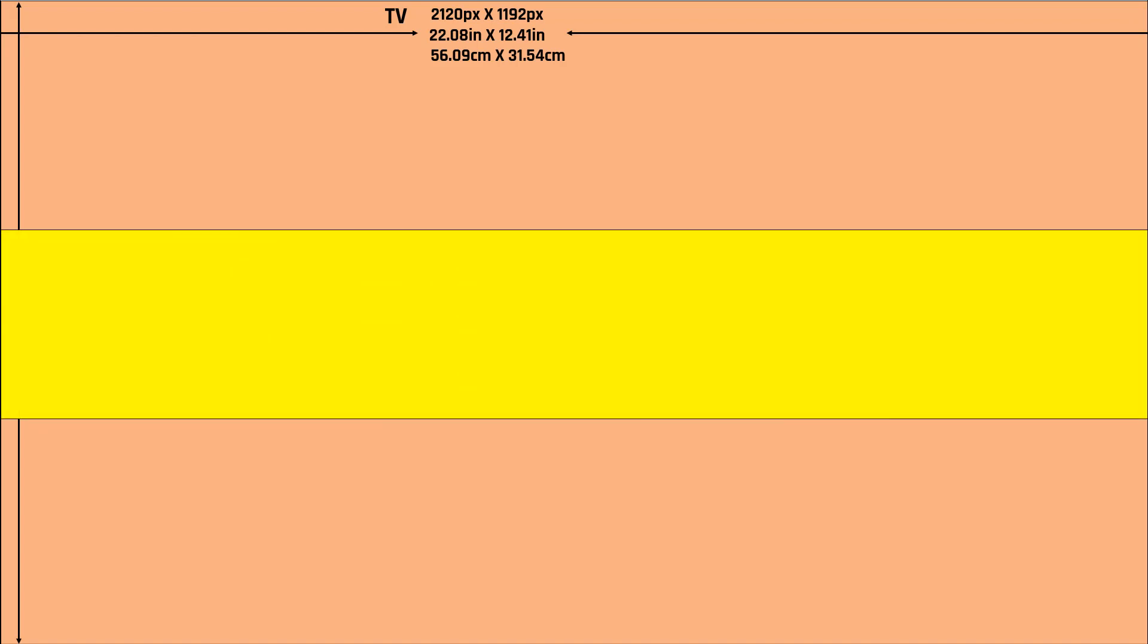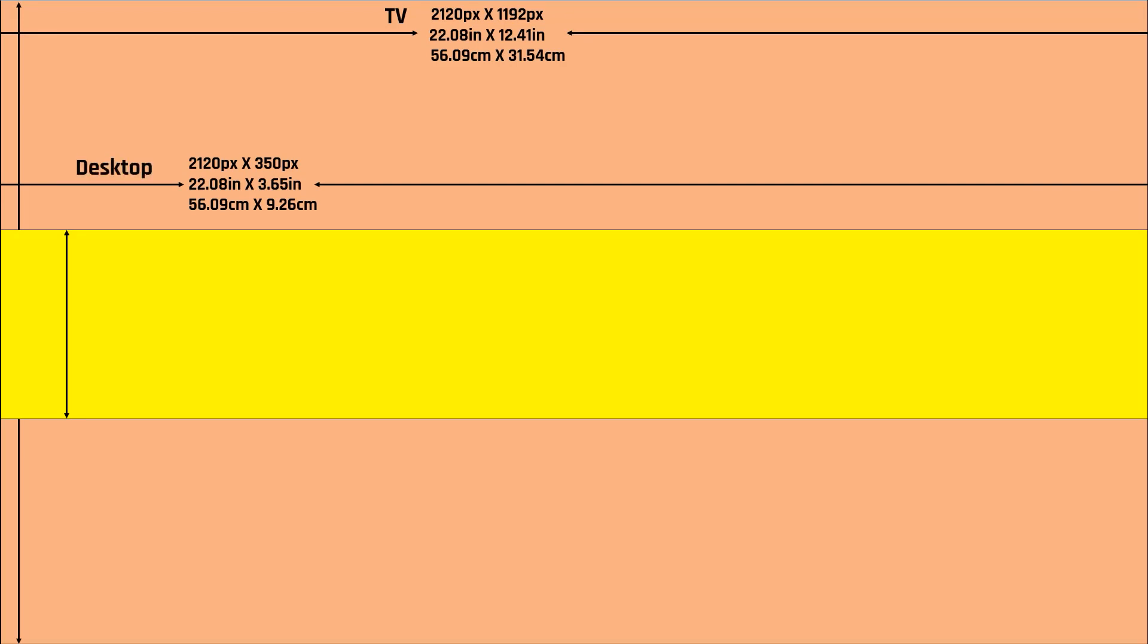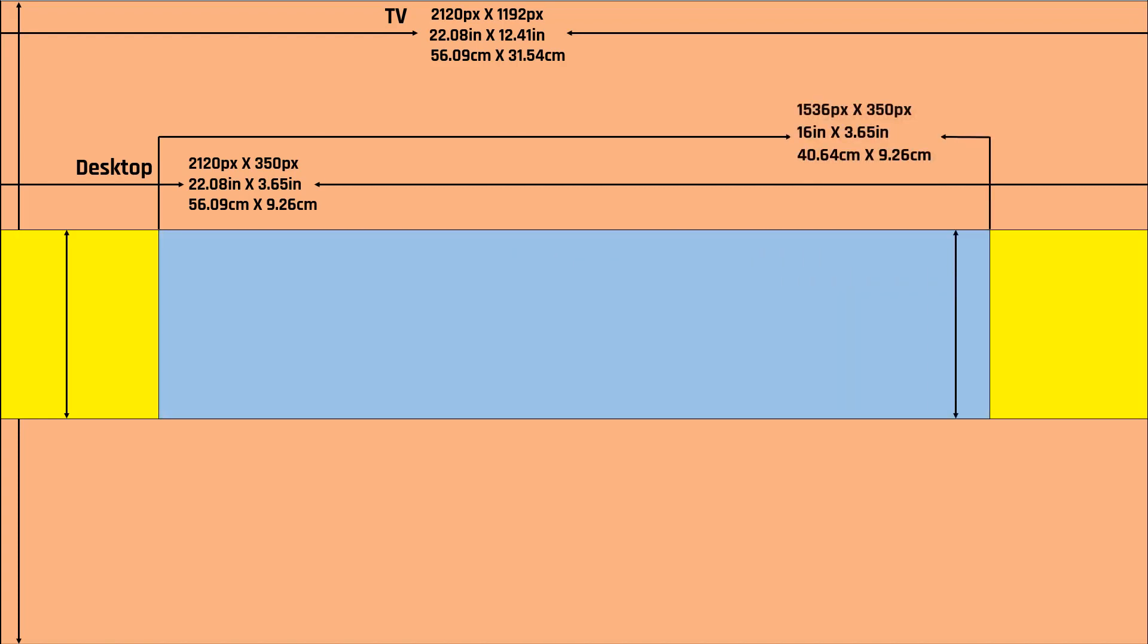Next, the yellow color rectangle that you see has the dimension of 2120 x 350 pixels, again the same dimension is available in centimeters and inches. And this dimension is for desktops, like when you see any YouTube channel through your desktop computers, this will be the banner size which is visible. The light blue color area that you see has the dimension of 1536 x 350 pixels and this dimension is for tablets.